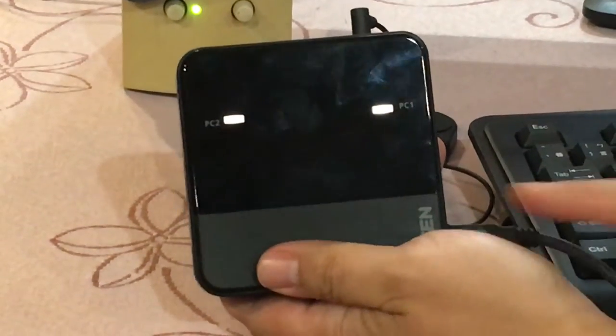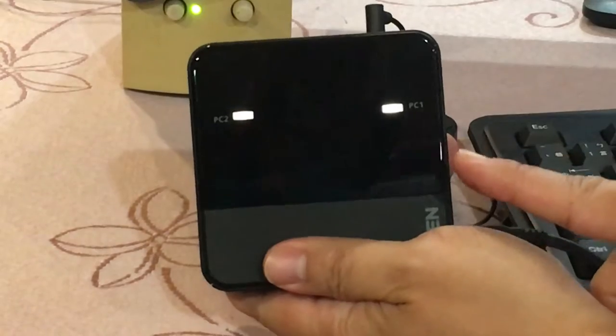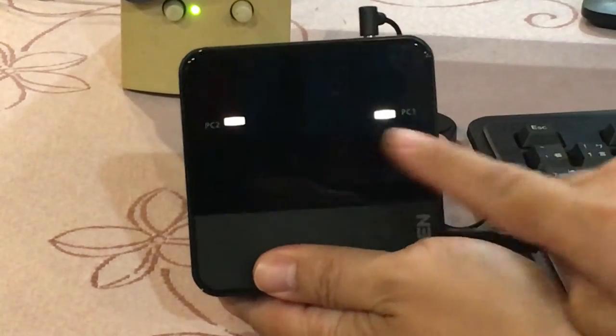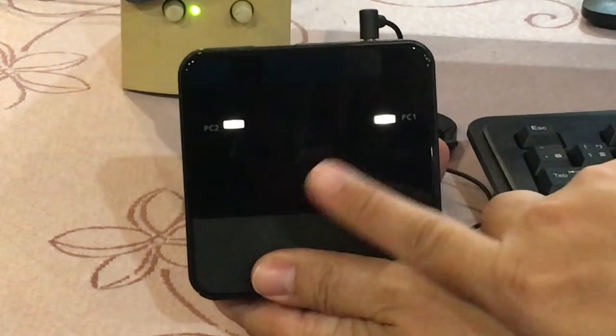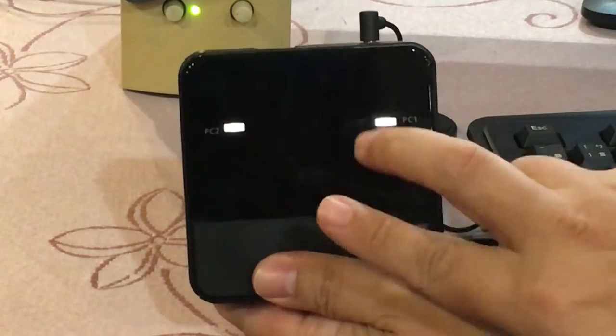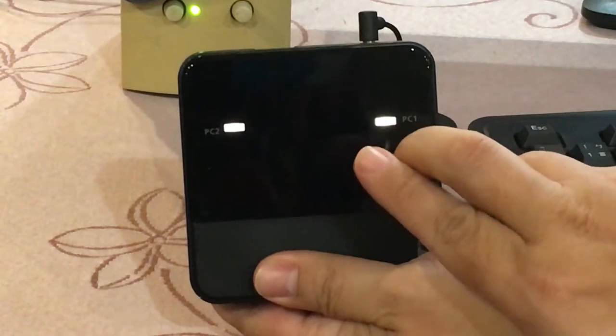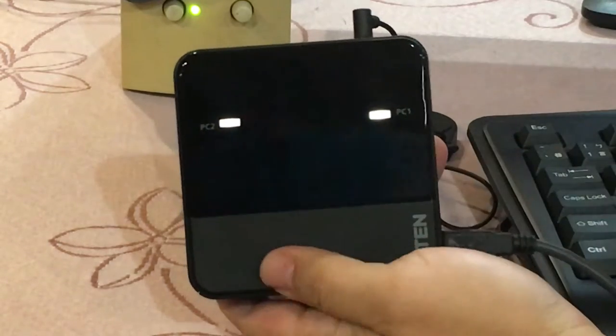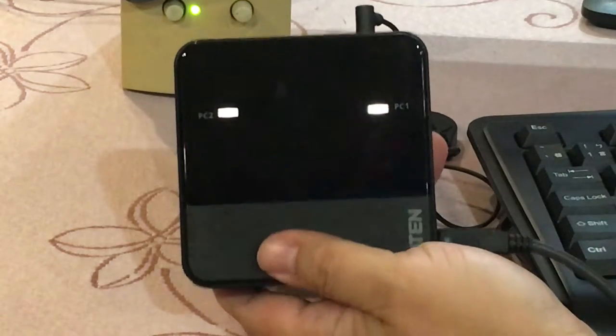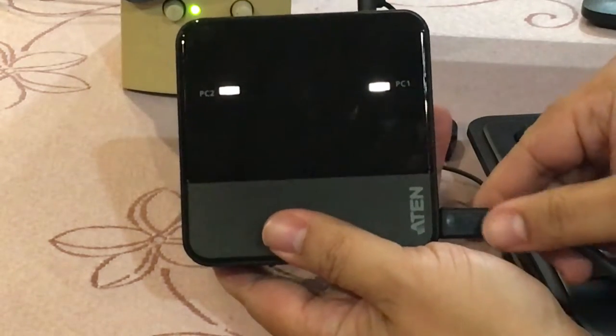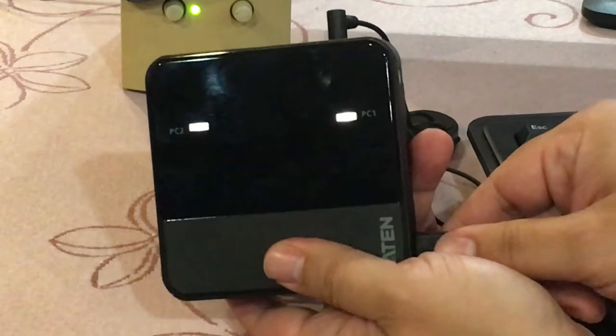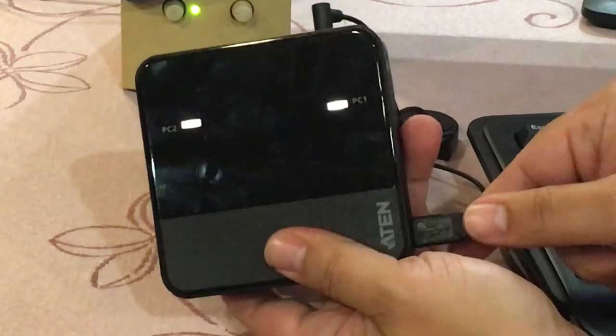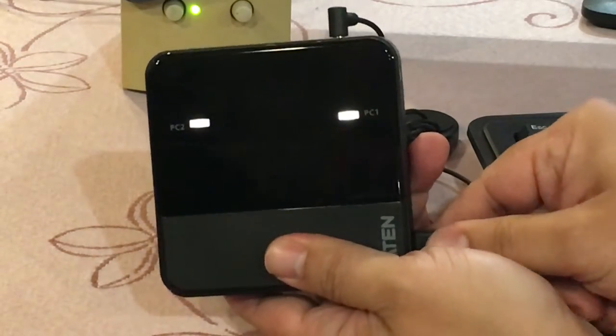Now, the LED will be back on and solid on both sides. Let's unplug the USB cable.